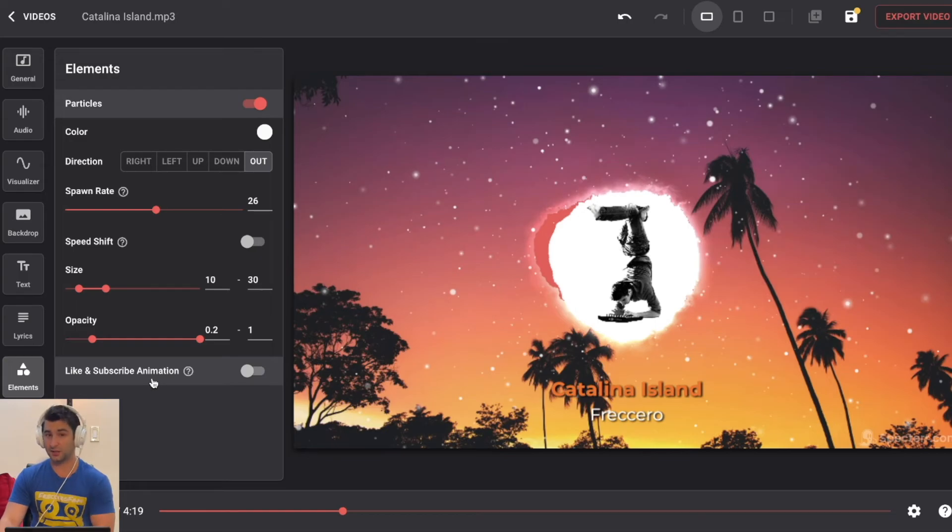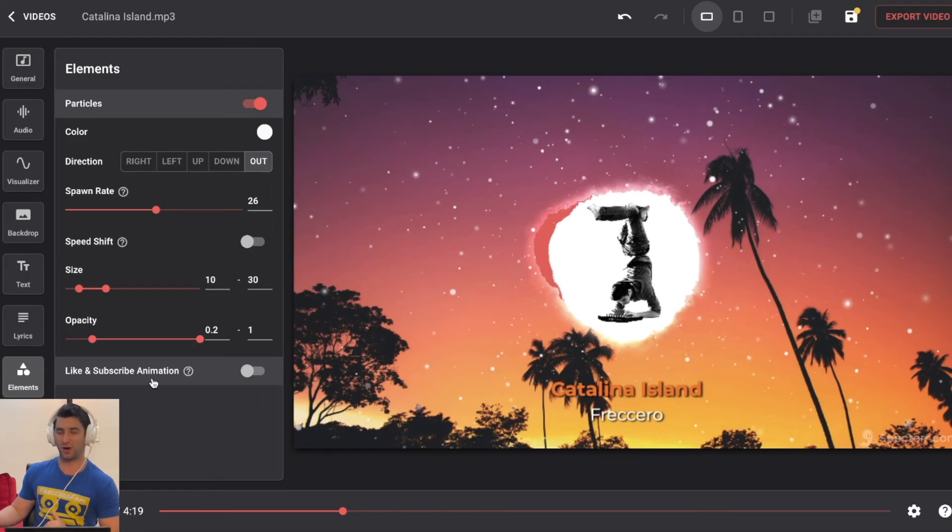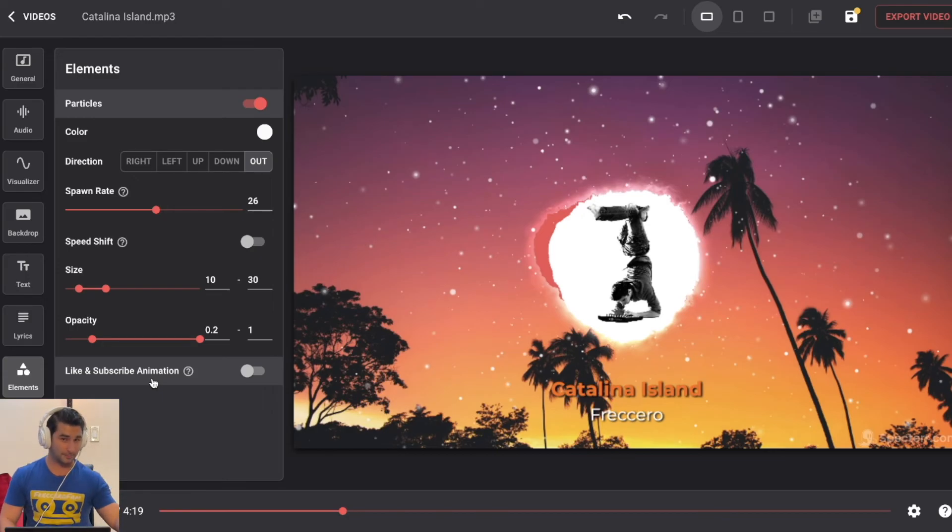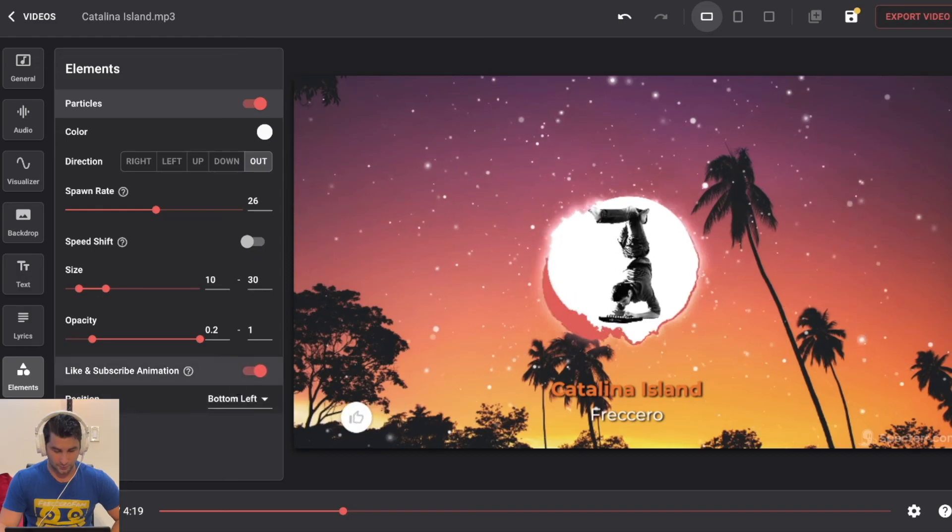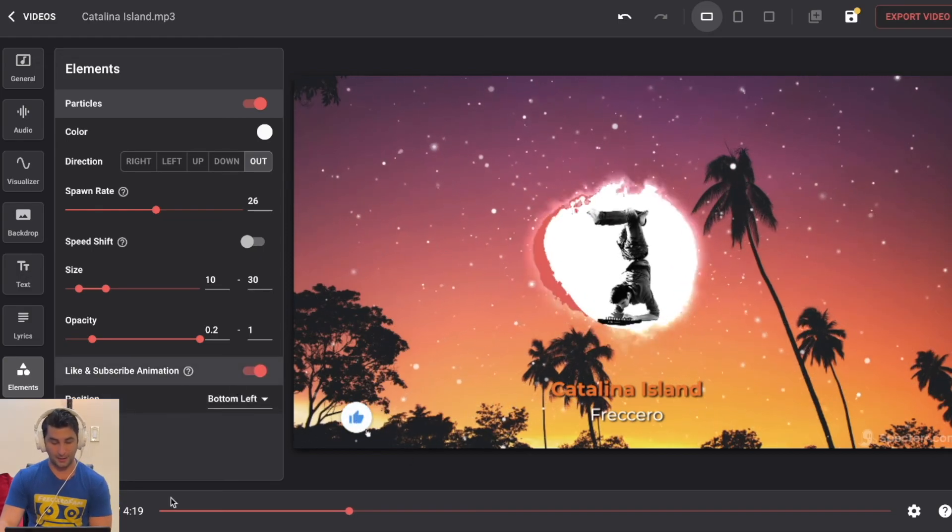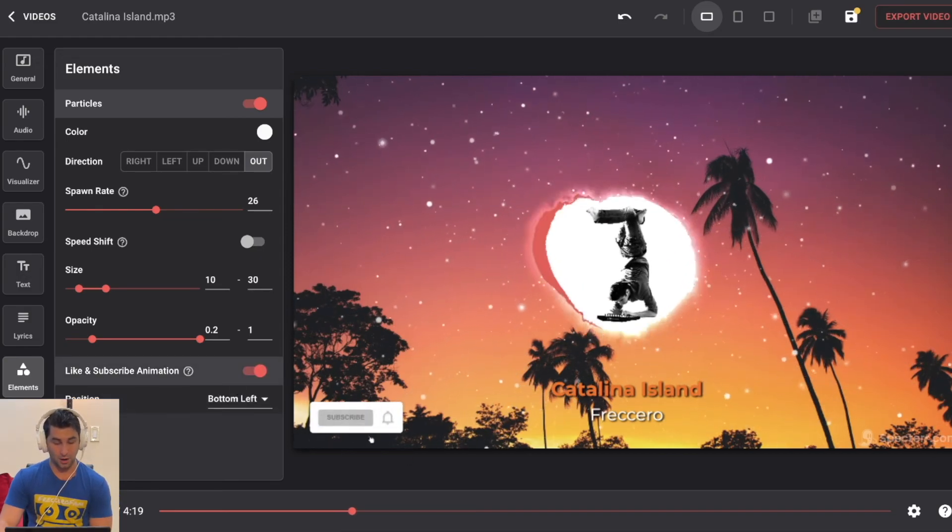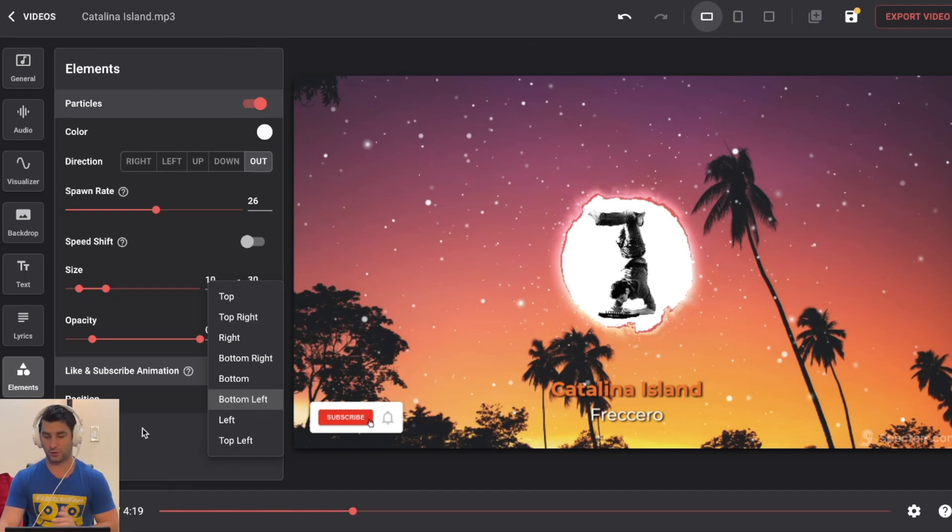They've done studies on this, and this is true. They find that when you have a like and subscribe animation, probably not surprising, people are more likely to like and subscribe. So if I click this, and as you can see, we have this cool animation there. I can adjust the position if I want to be in different parts of the video, but that's it.